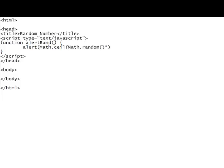And always remember to have the parentheses in there because what it's really doing is it's calling another function, and if you don't have the parentheses in there, it's not going to know it's a function. You'll get an error.